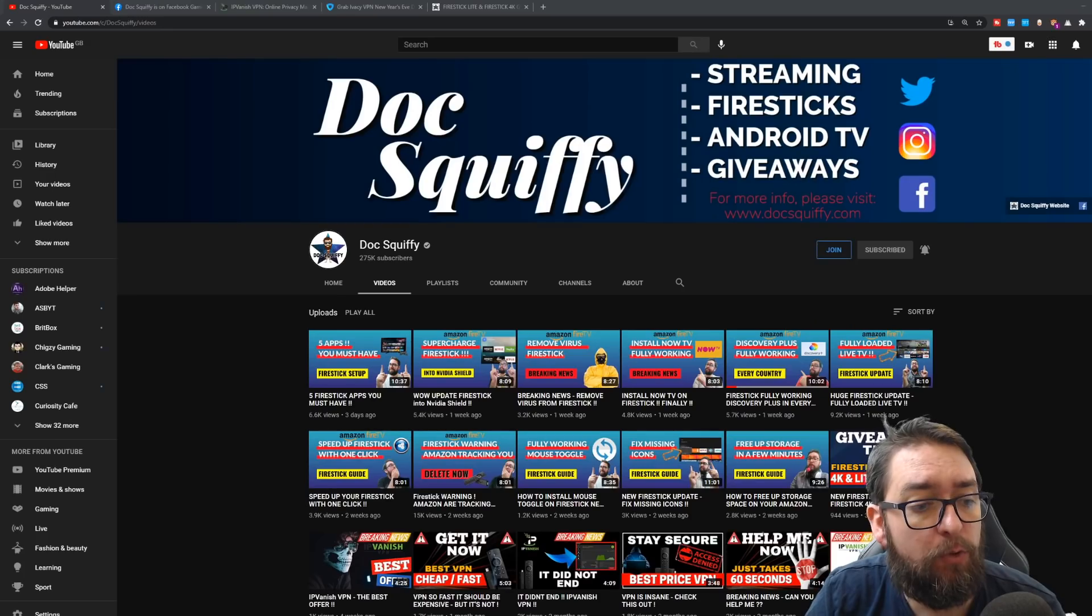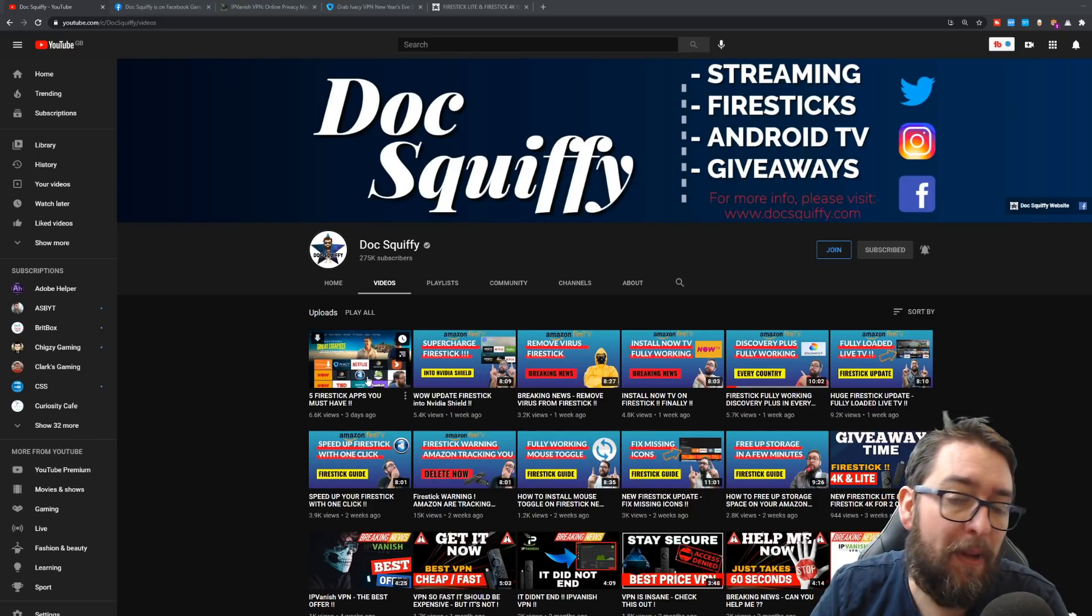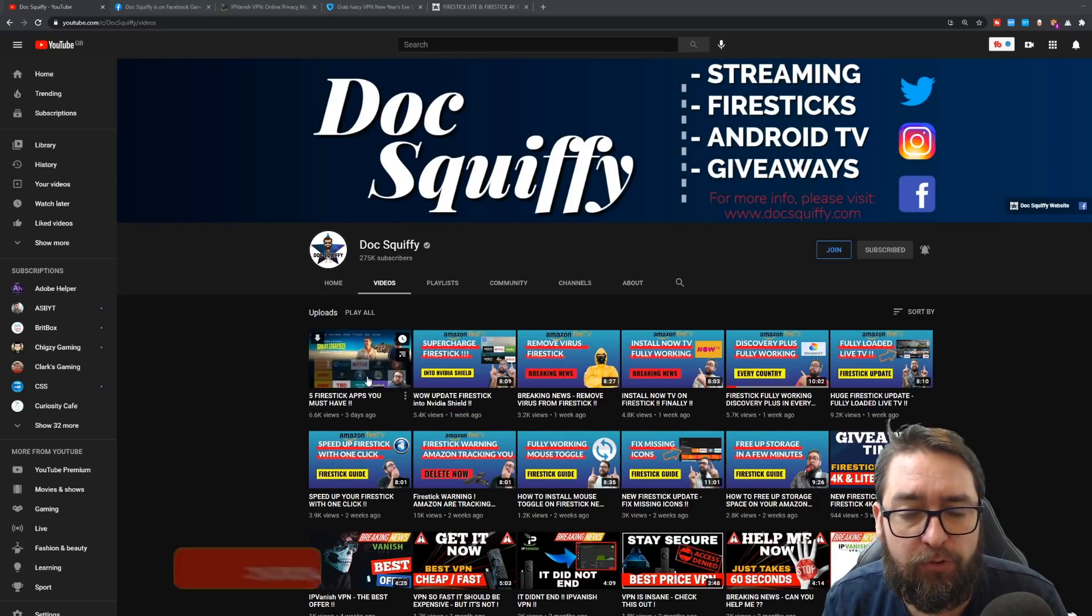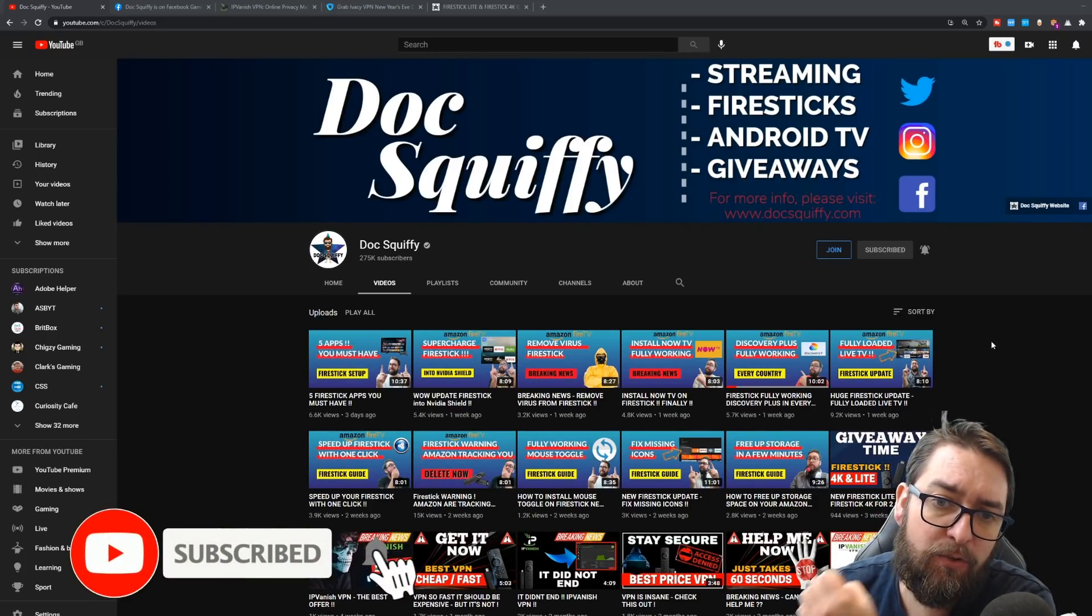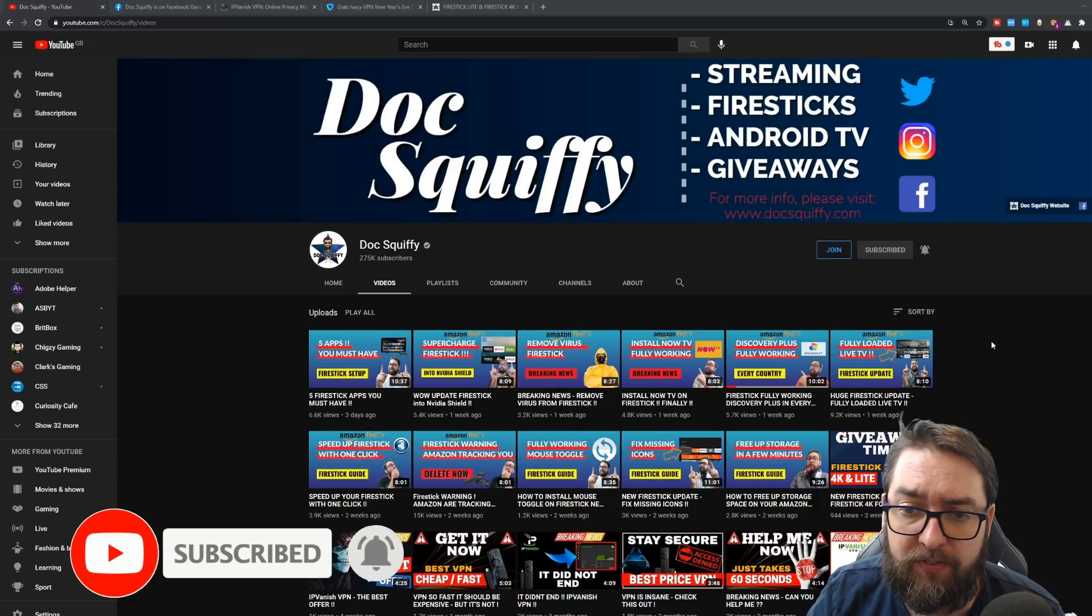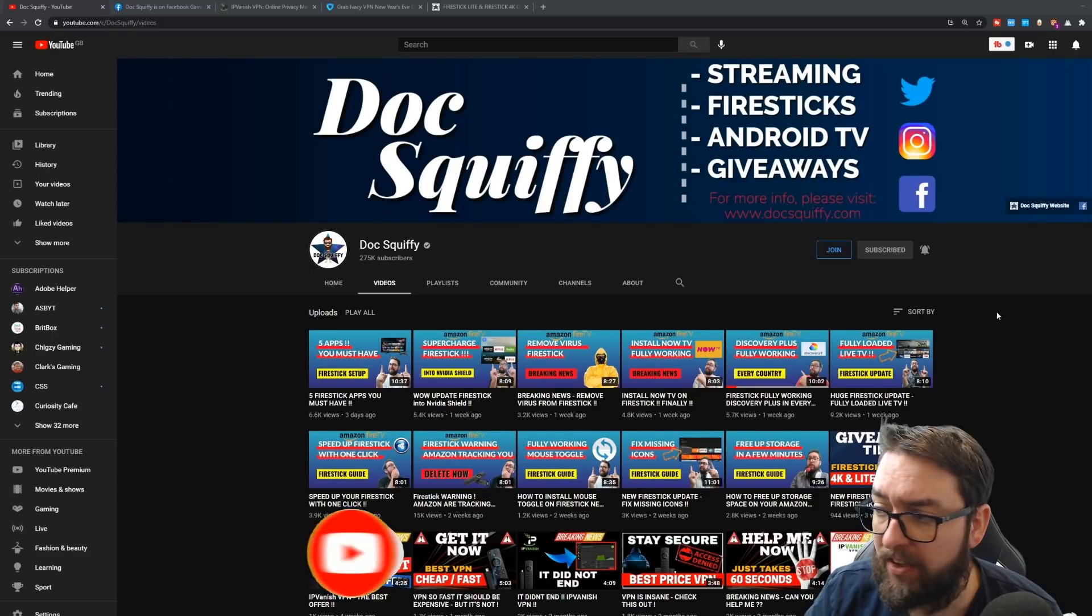Before we get started, if you can, do remember, the DocsQuiffy channel is back guys. We're covering streaming content, Firesticks, Android TV, giveaways, everything, and we're going through a big range of basic guides for the Firestick currently on this season.